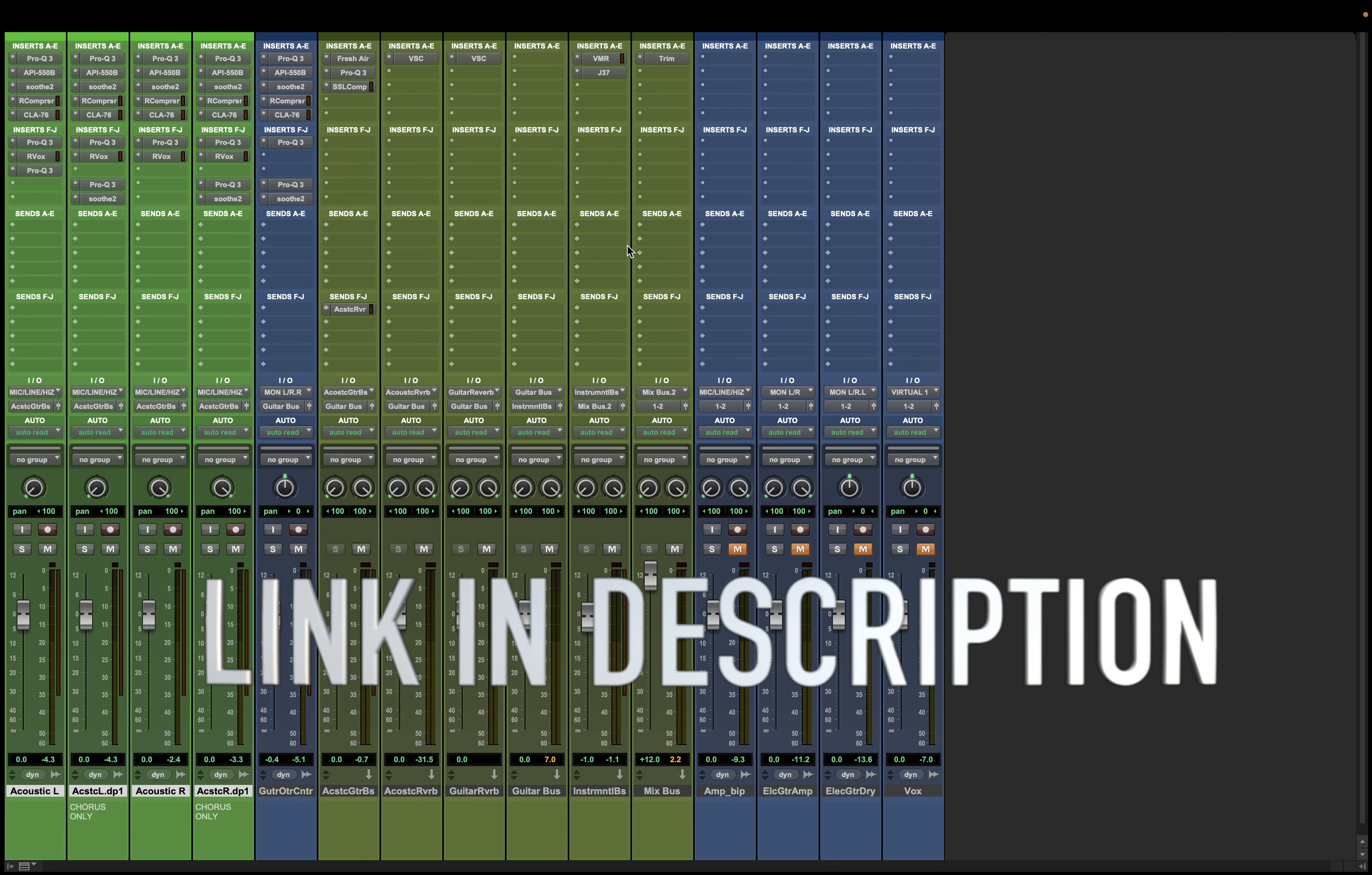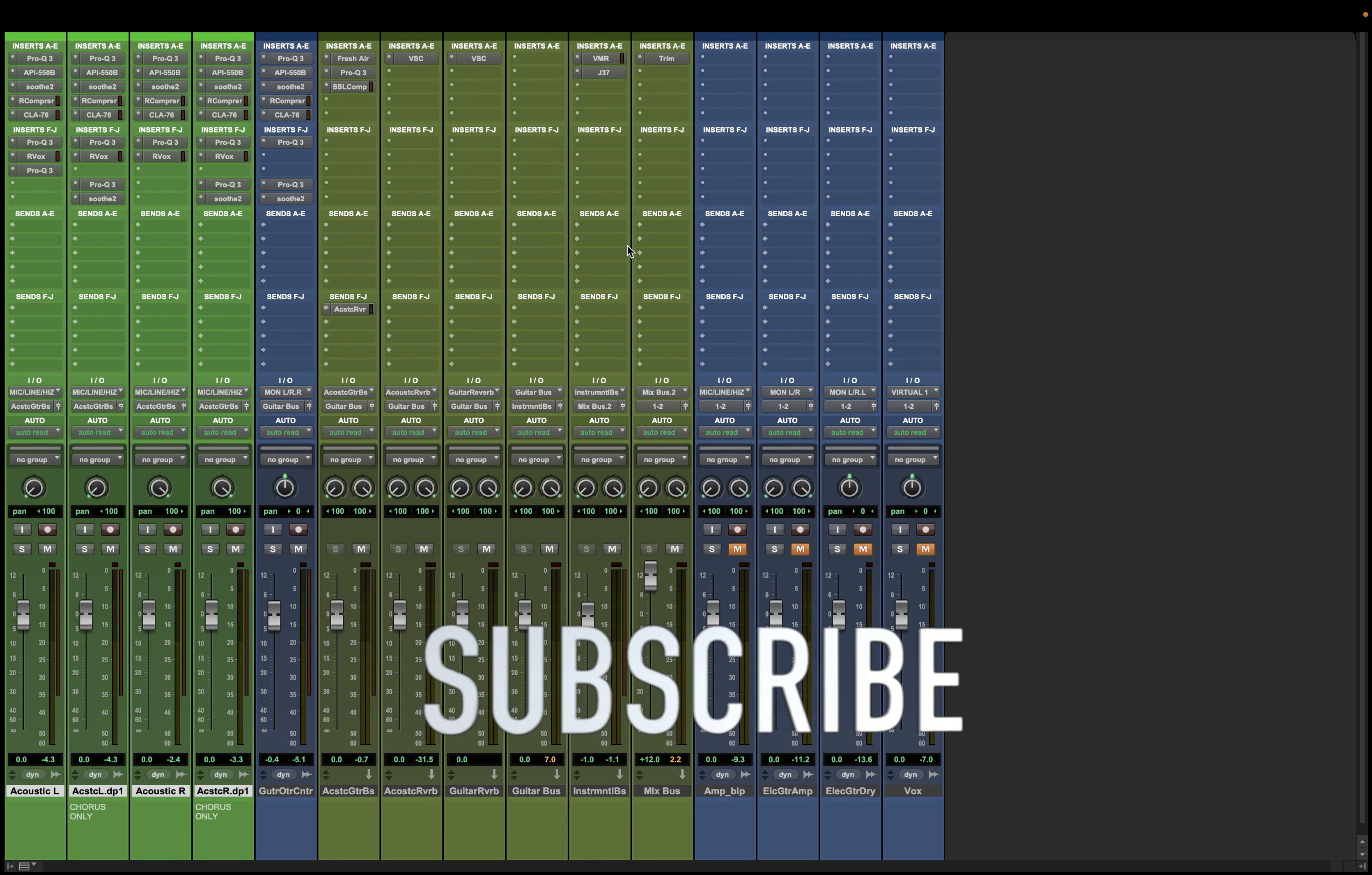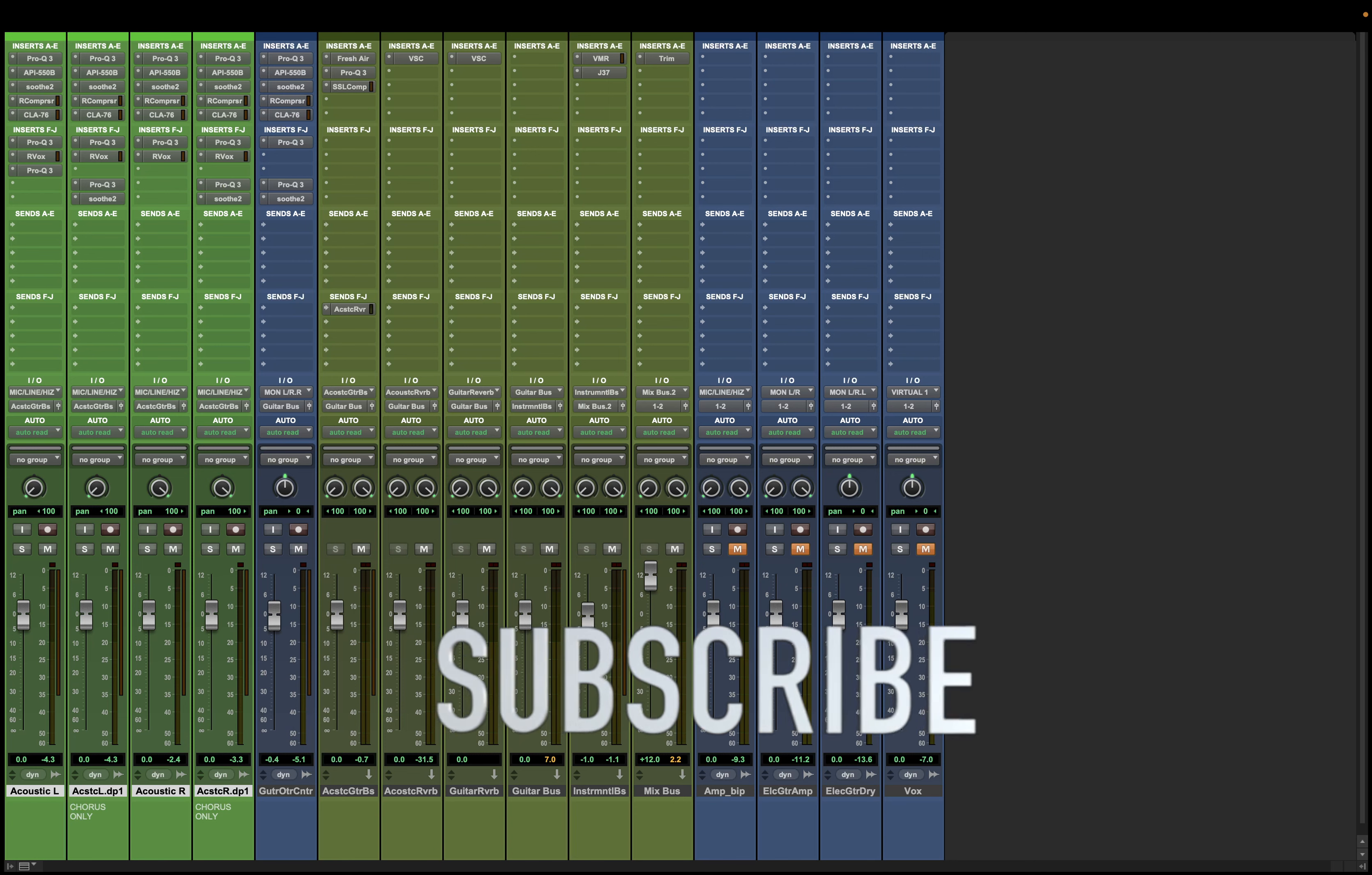Otherwise, my friend, if you enjoyed this video, make sure to subscribe to the channel. And I will see you next time.